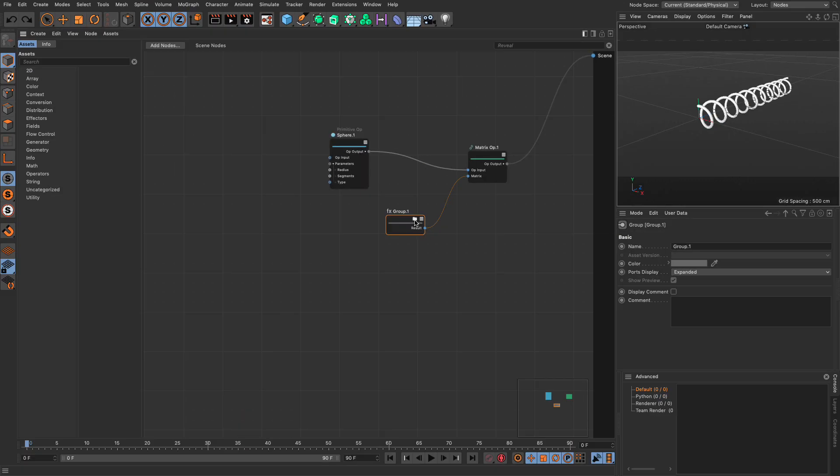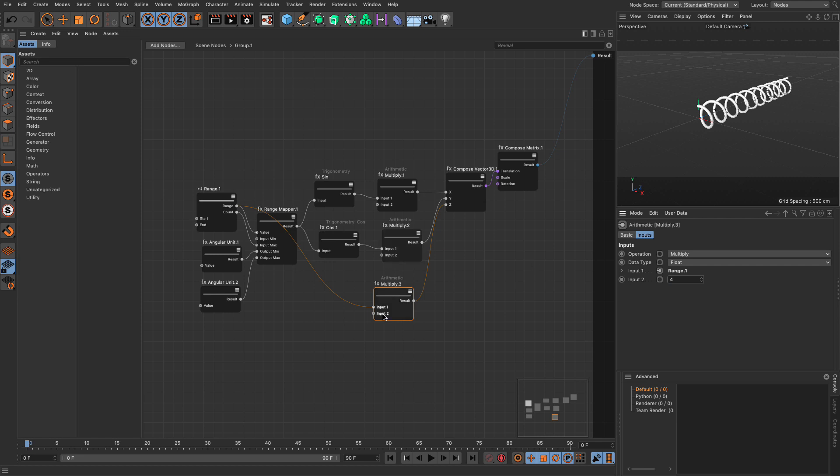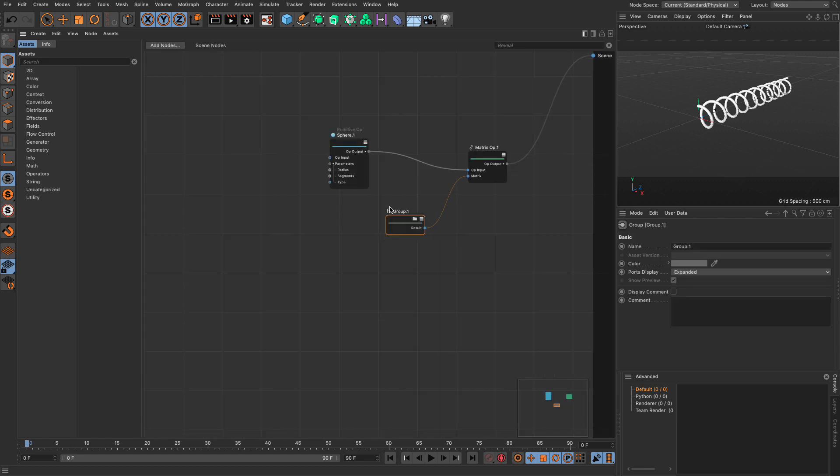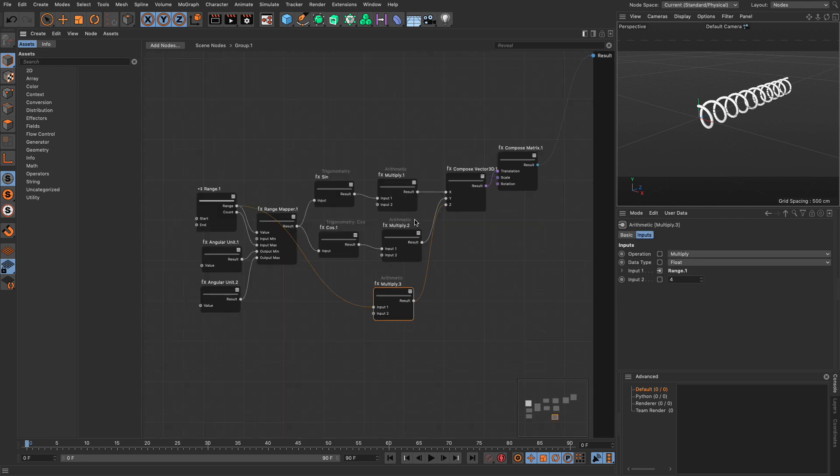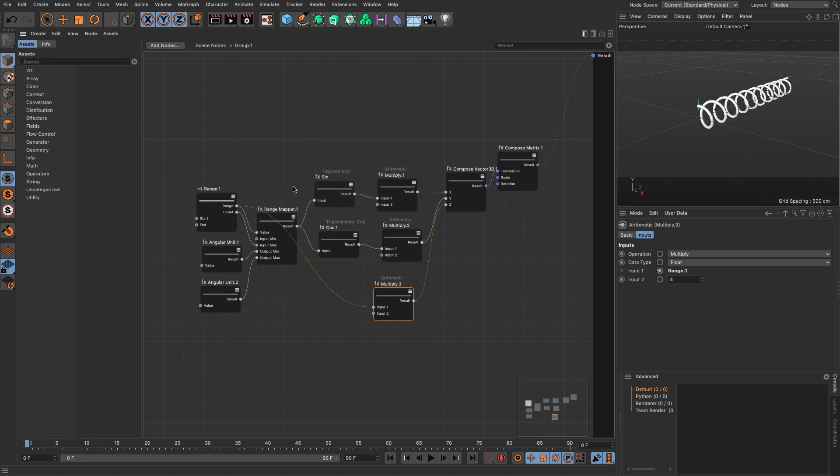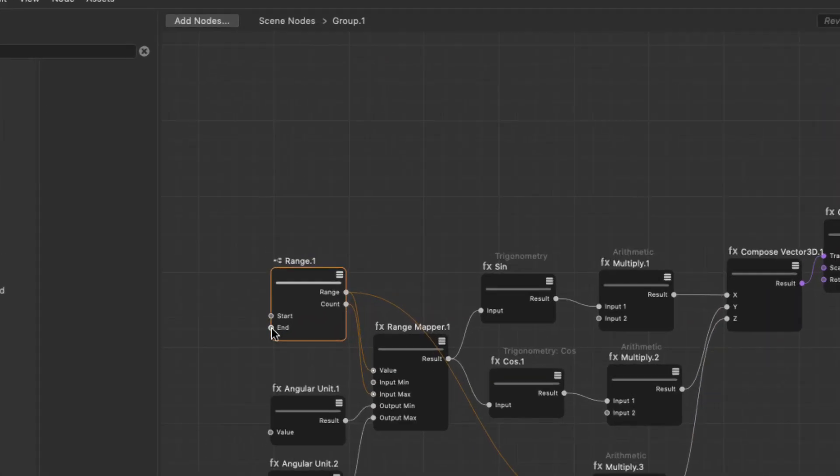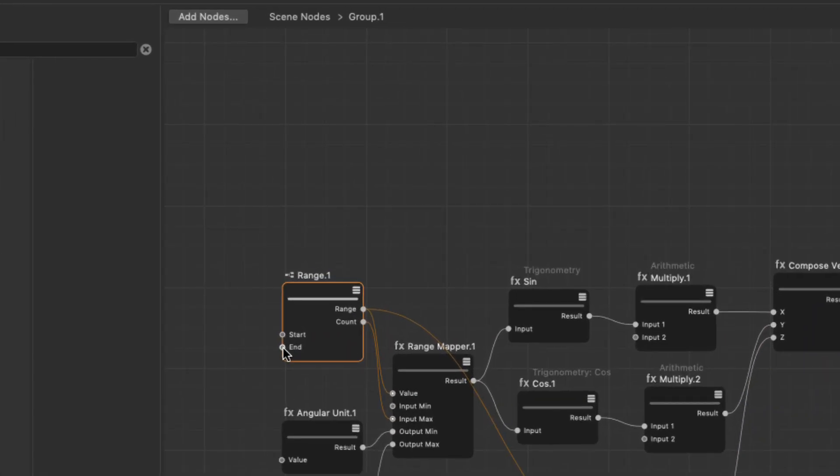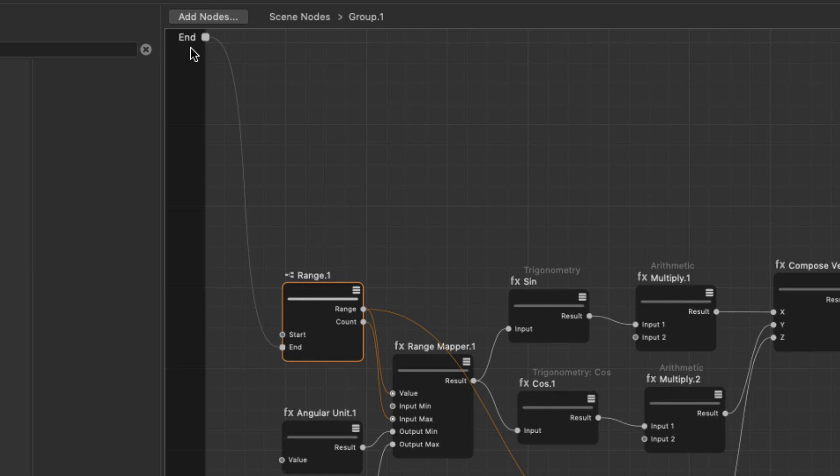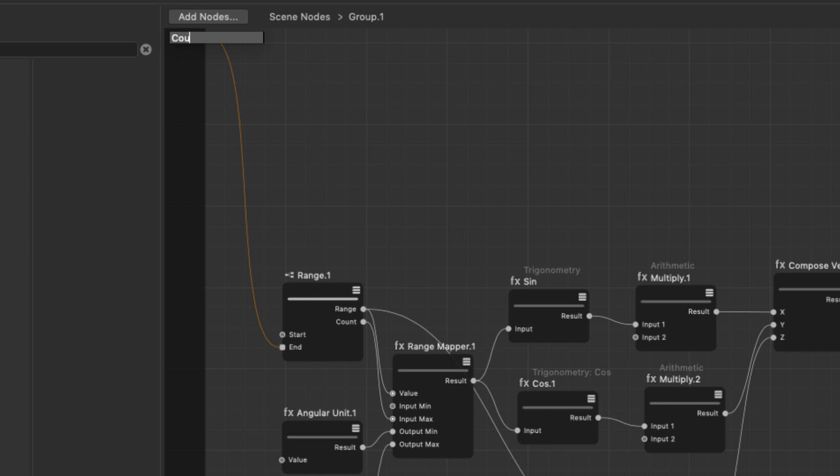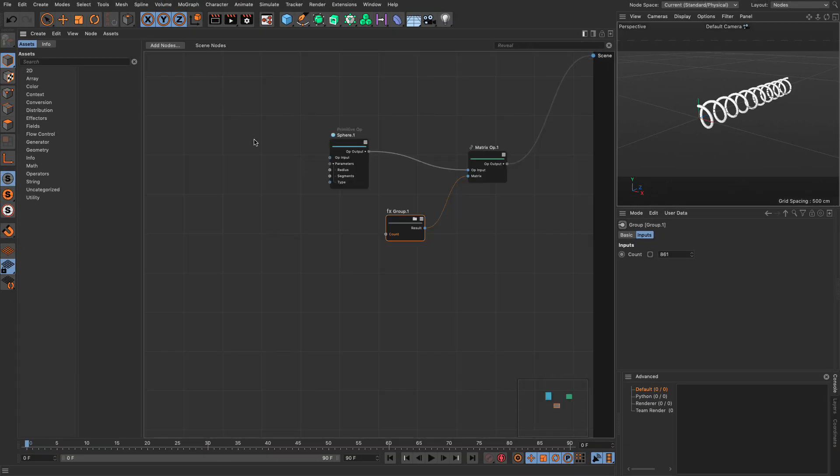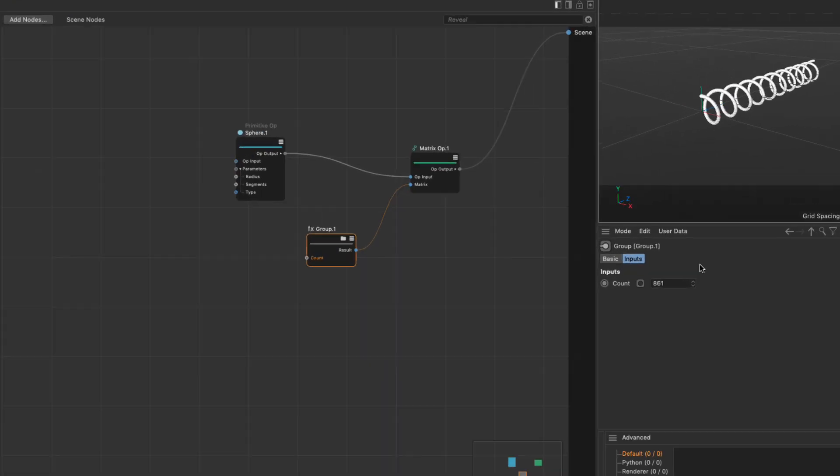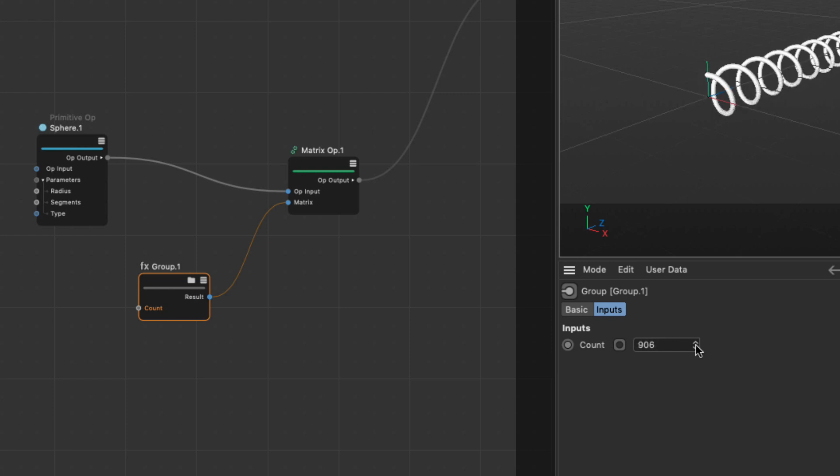Now what I can do is, instead of diving in to change any of these parameters, what I can do is propagate these so that they are visible when I select the node, and they will be visible in the attributes manager. We are going to do some attribute propagation. Let's go to the range, and we know that the end is our count, so just drag it out in the wild and release your mouse, and just click on propagate port. This will create a propagation bar, and if I double click and call this count, and press enter. Now back to the scene nodes, you will see that this value now has been added to a new tab called inputs, and I can go and change the values from here. Fantastic.